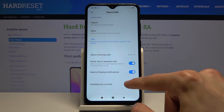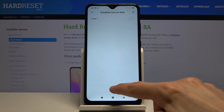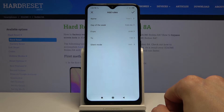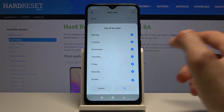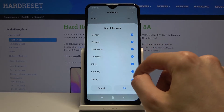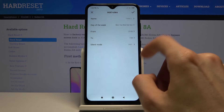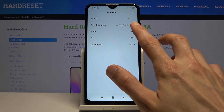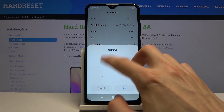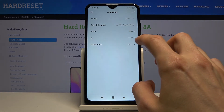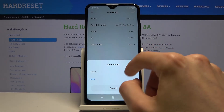Apart from that, you also have a schedule option where you can create your own schedule and set the days of the week. When you go to custom, all days of the week are visible so you can deselect ones you don't want and tap OK. You can also set a start time and an end time.